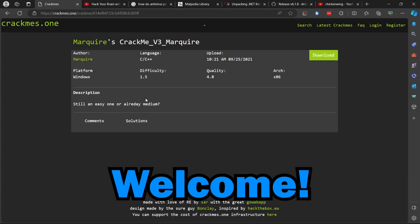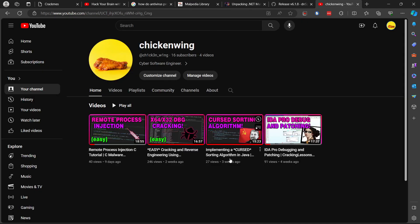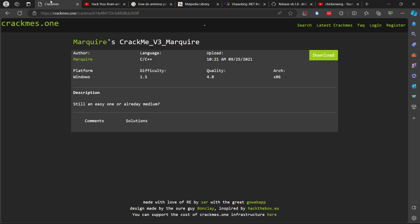Welcome back to another video. It's been a minute since I last uploaded because I got a lot of school assignments to do, but we're back. I'm going to be doing another crackme in this video. A lot of people enjoyed watching the x64/x32dbg crackme I did two weeks ago — I got 246 views, which is crazy. My IDA Pro one got 91 views, but 246 is still pretty insane.